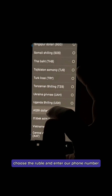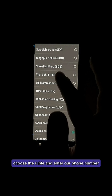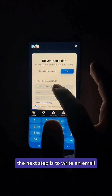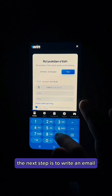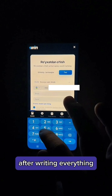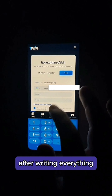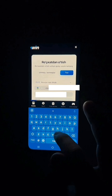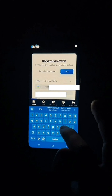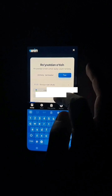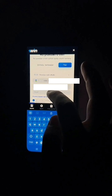And then we need to go through registration here. We need to choose the currency we need, choose a region, and enter our phone number. The next step is to write an email and password. To remember, after writing everything, click the Register button.